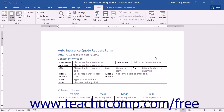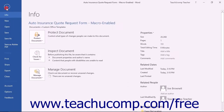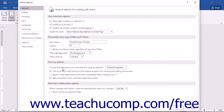This can make running macros much easier than the process involved with running them through the Macros dialog box. Once you have assigned a macro to a button or a keyboard shortcut, you can simply click the button or press the keyboard shortcut to run the associated macro. You assign macros to buttons or keyboard shortcuts in the Word Options dialog box, which you can access by clicking the File tab in the ribbon and then clicking the Options command at the left side of the backstage view.